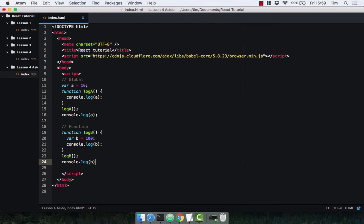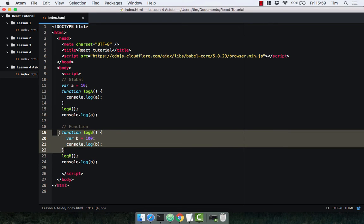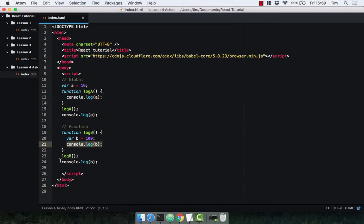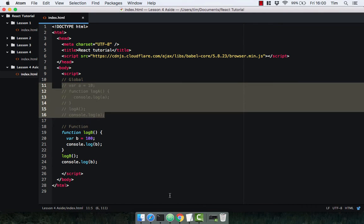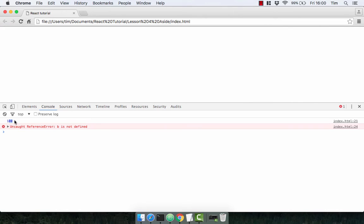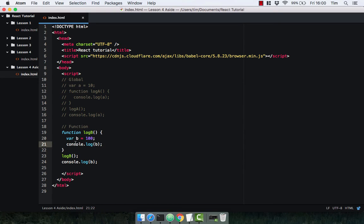If we console.log the variable b outside the function, we're going to get a reference error that b is not defined, because as far as the compiler is concerned the variable b is not defined in the current scope — which is the global scope. It's only defined within the function. So only this function has access to the variable b. We get 100 logged from inside the function, and a reference error for b outside. This is function scope — and this is all that var has.